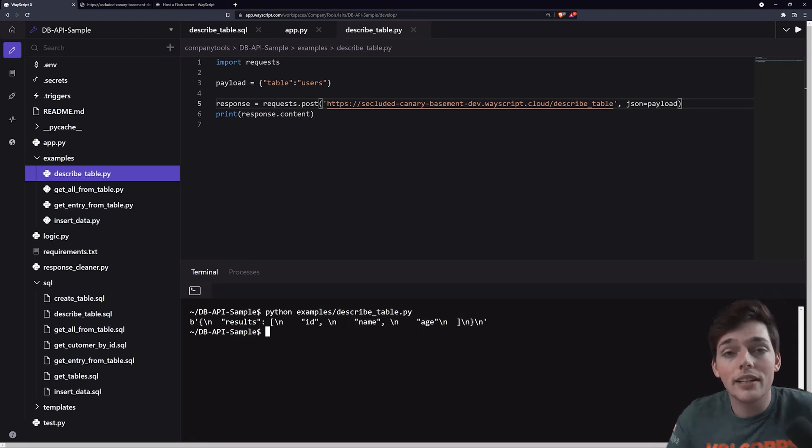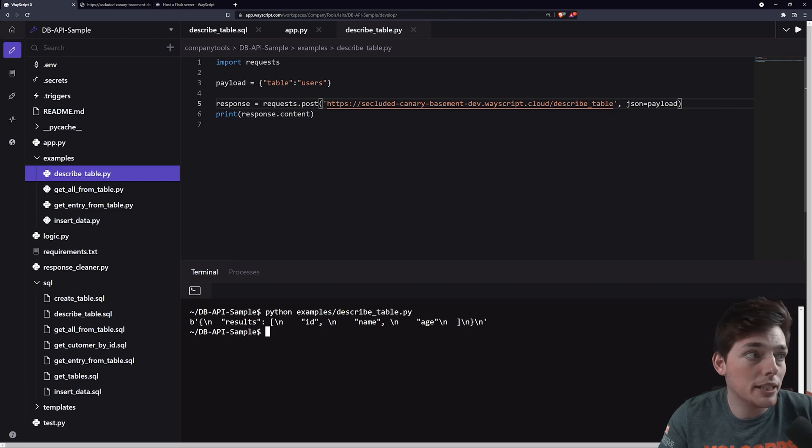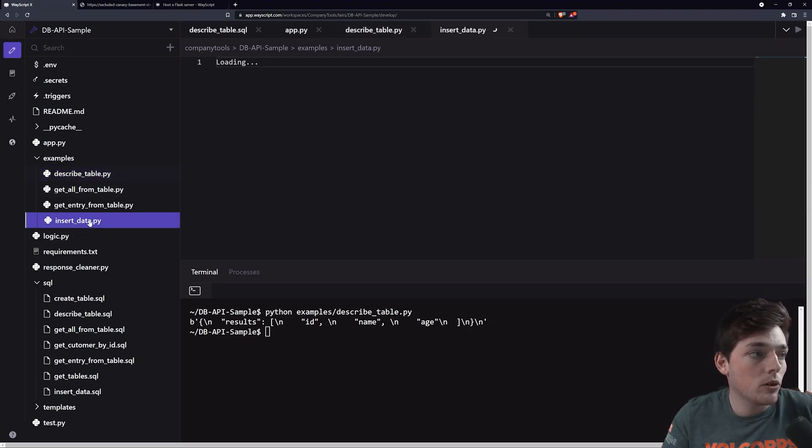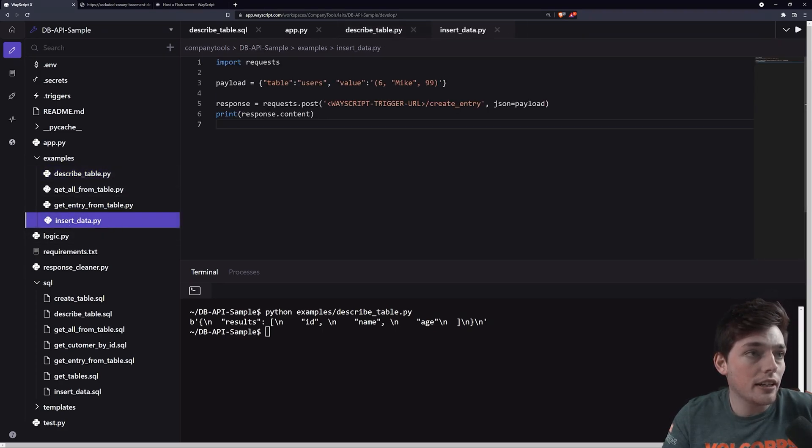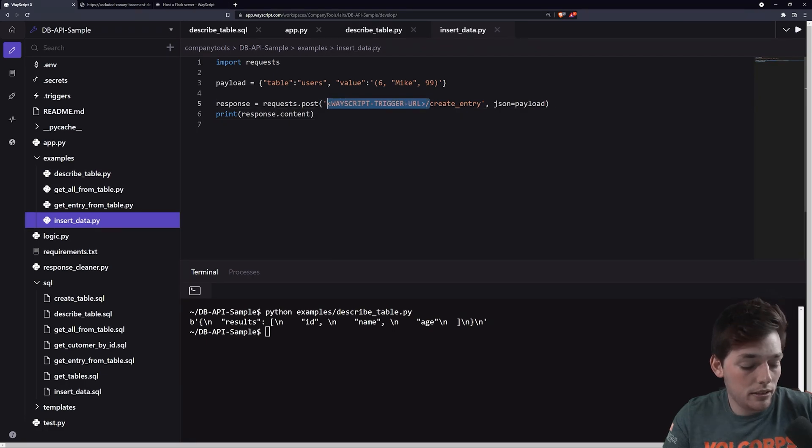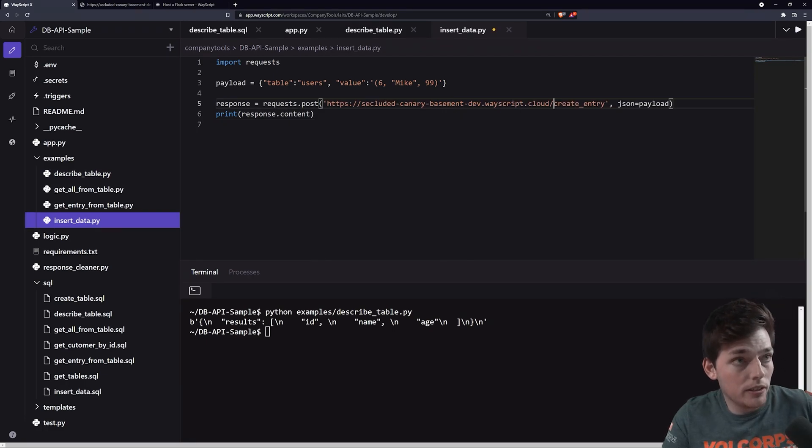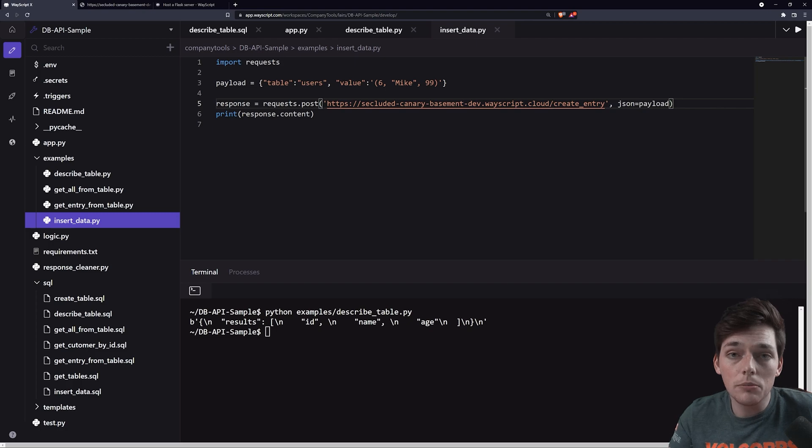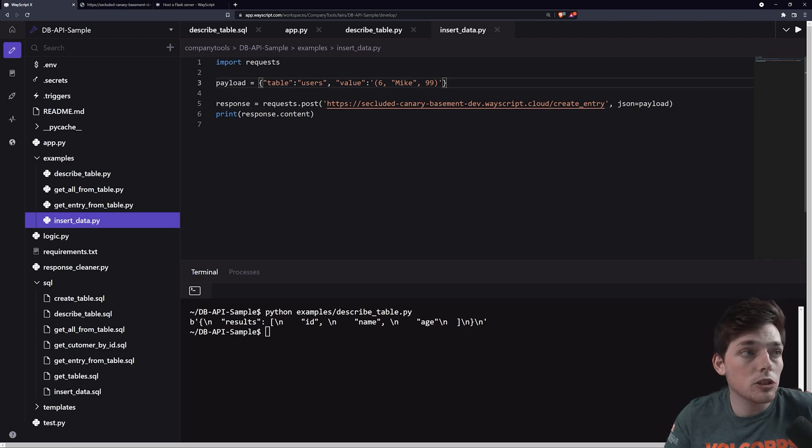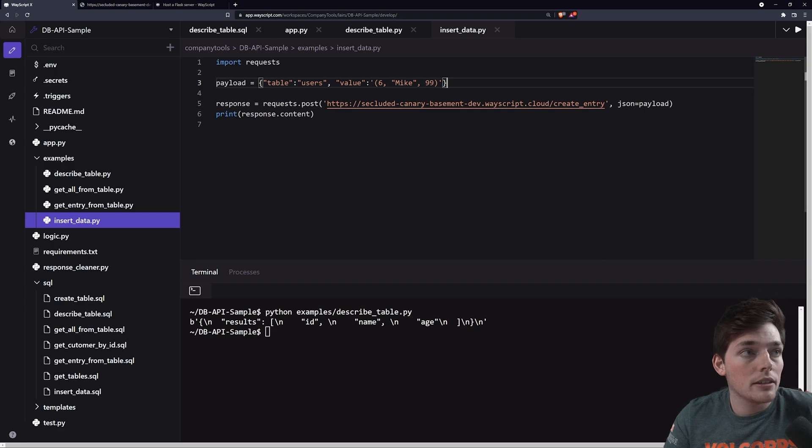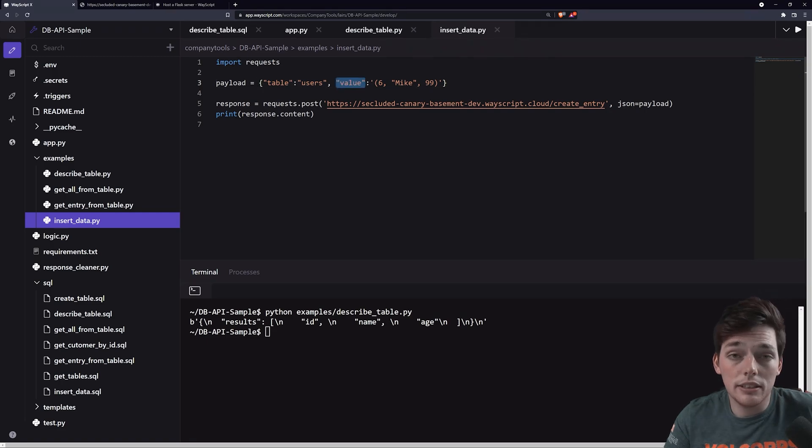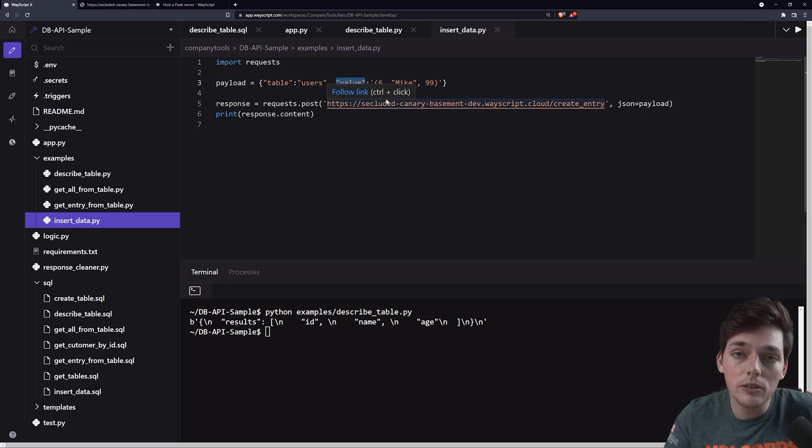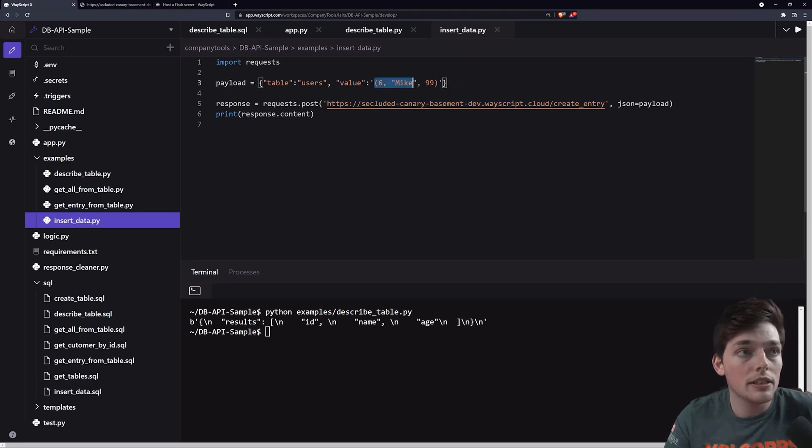Let's go ahead and insert information into our database by using another example. We'll open insert data. We will paste in our URL here. And remember, we have three columns. So in this one, we're specifying a table in our payload and also a value. This value key needs to be the same for this API response, but according to how many values that you need for your columns, this will change.